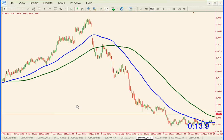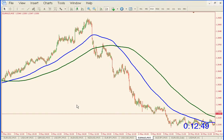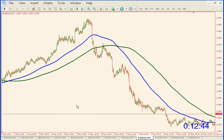I want to go over a strategy that I learned from Greg Michalowski — he's FXDD vice president, chief currency and trading analyst. He also has a book out called 'Attacking Currency Trends,' which you can find at attackingcurrencytrends.com. The strategy uses two moving averages.